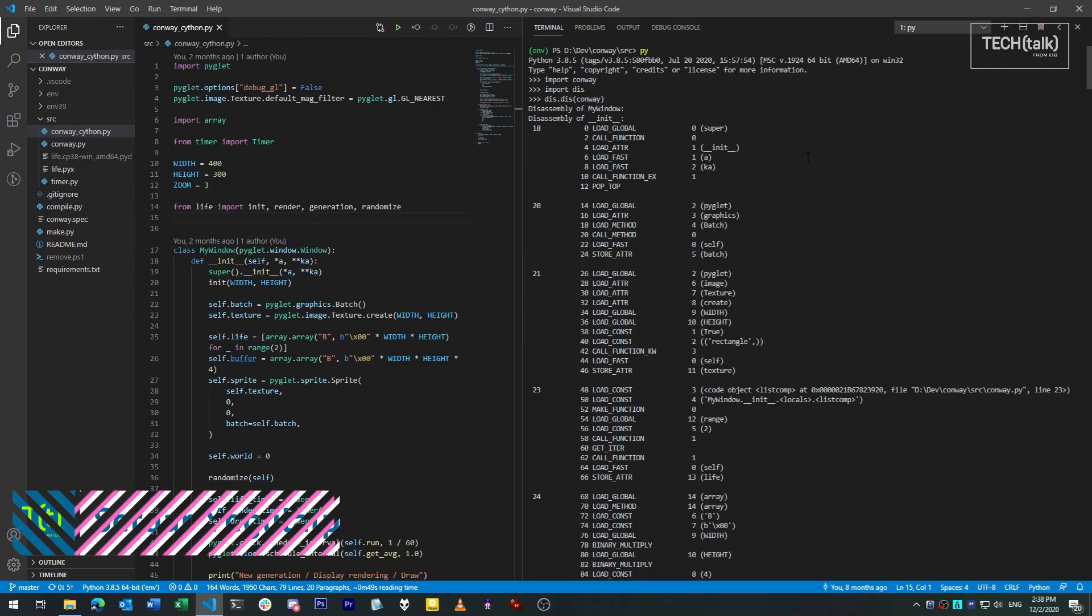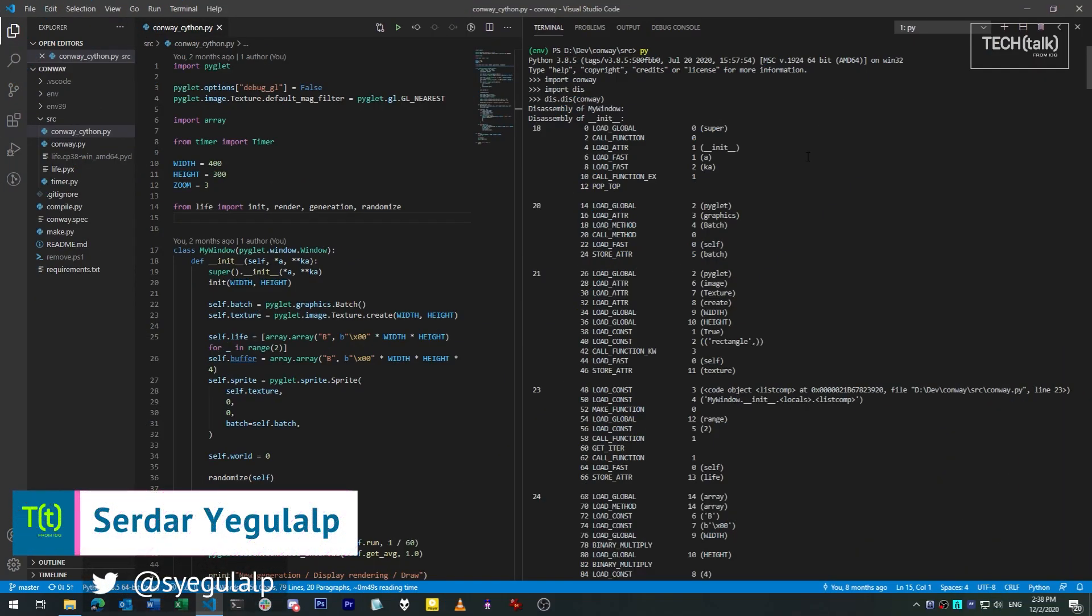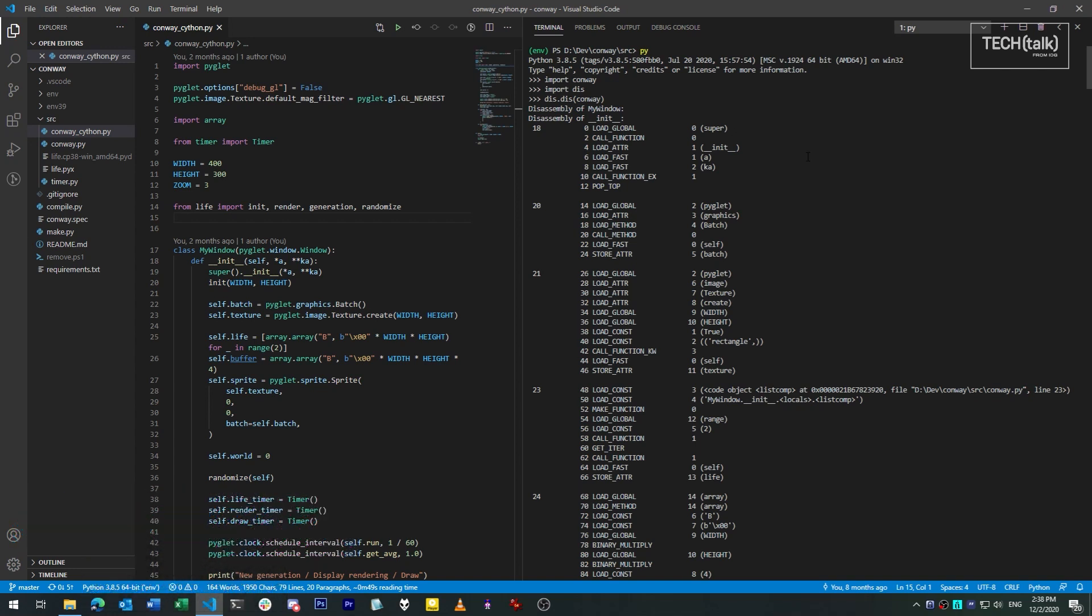Hi, Sertar here from InfoWorld at IDG. Today in SmartPython, we're going to look at Python's bytecode caching system, which is generated from programs that you run and helps make them run a little faster.